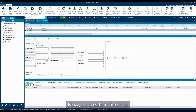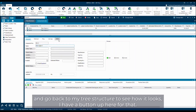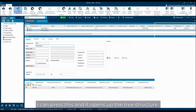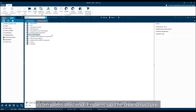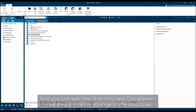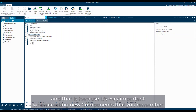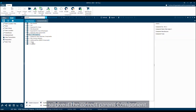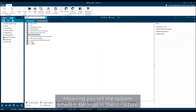If I create it like this and go back to my tree structure to see how it looks — there's a button up here for that — I can press this and it opens up the tree structure. You can see that this new component is located a little bit strangely in the structure. That is because it's very important when creating new components that you remember to give it the correct parent component, meaning you tell the system where it belongs in the structure.